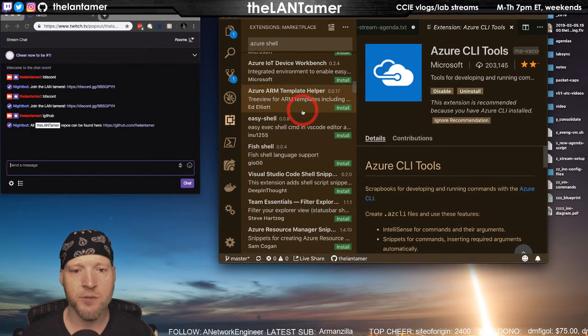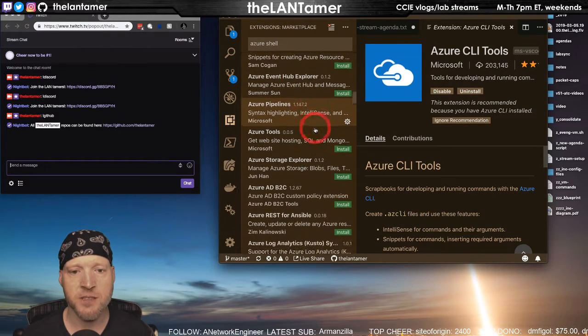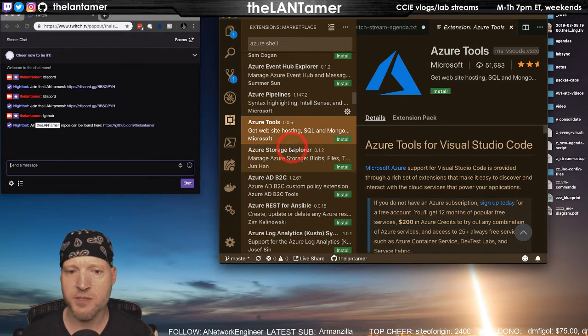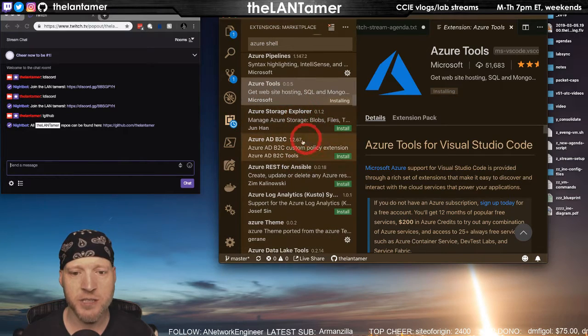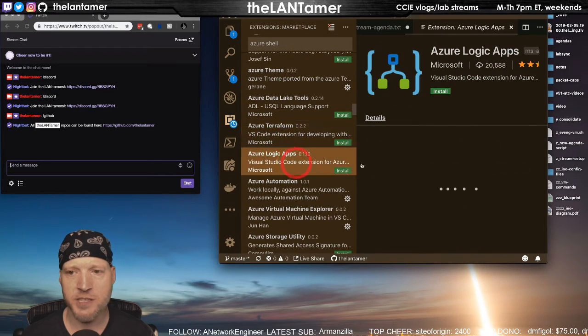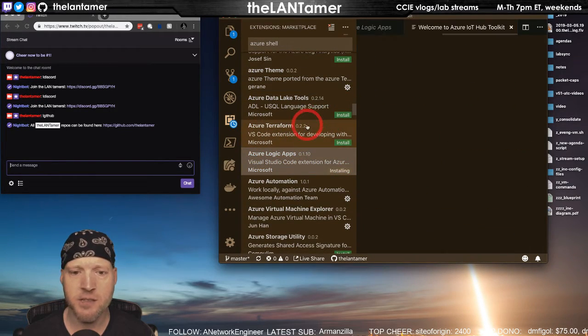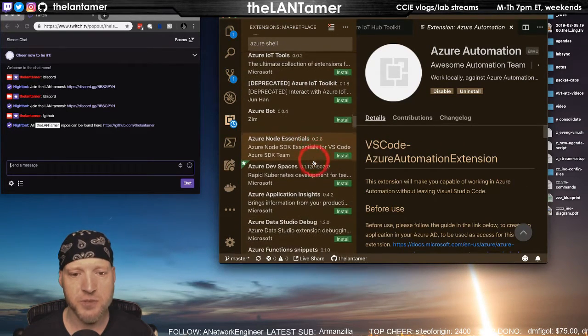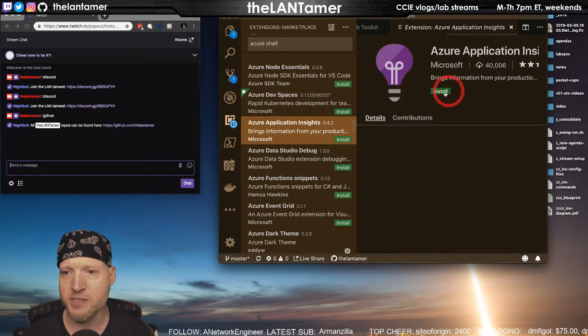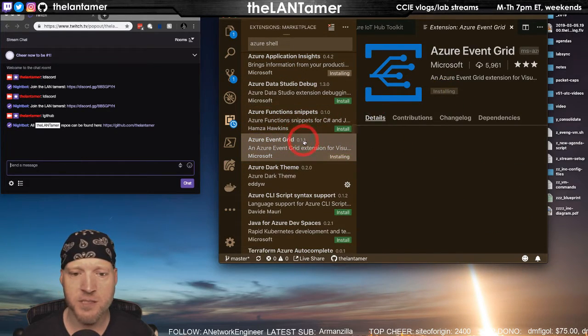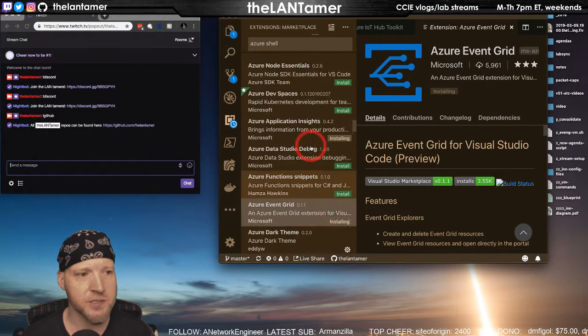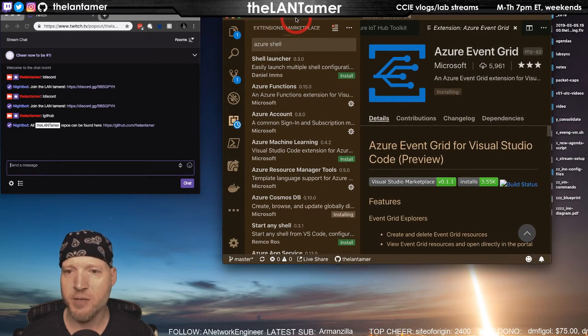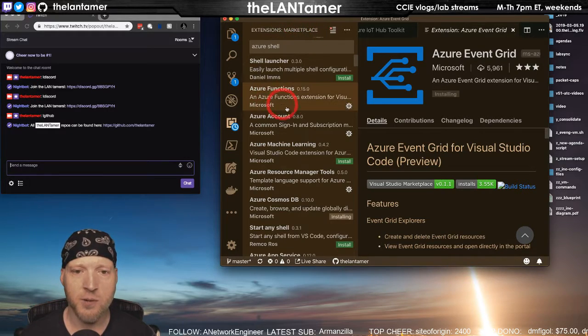I don't have all the extensions I need on here. There are a lot, you would imagine. This is Microsoft, it's an open source tool. Azure tools for Visual Studio Code, let's install that. They made it also Azure REST for Ansible, Logic Apps, probably need that. Azure Automation I have that. IoT tools I've not played too much with yet. Application Insights is a good one, Event Grid I work with.